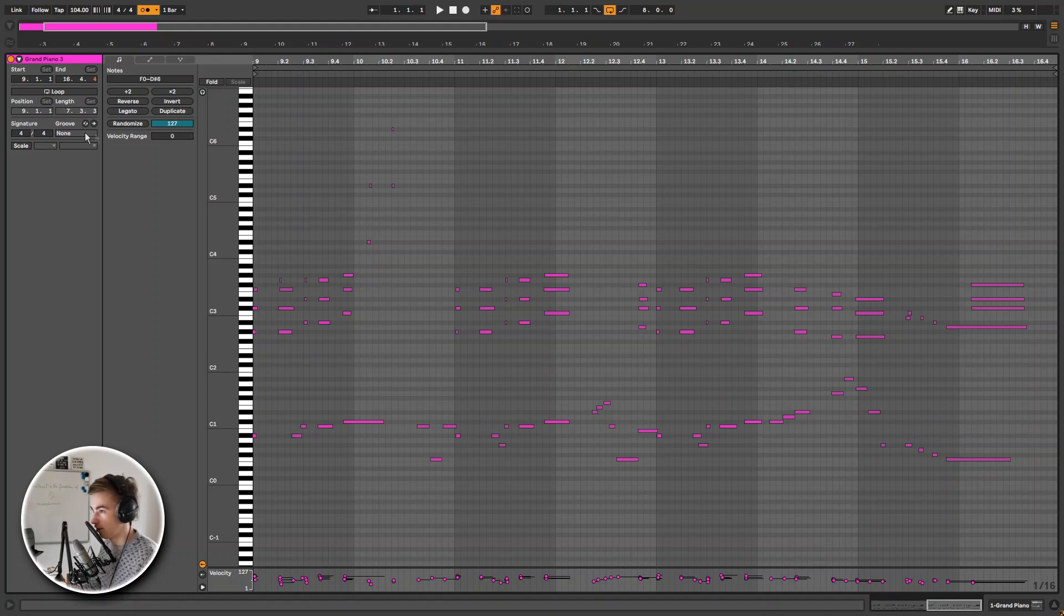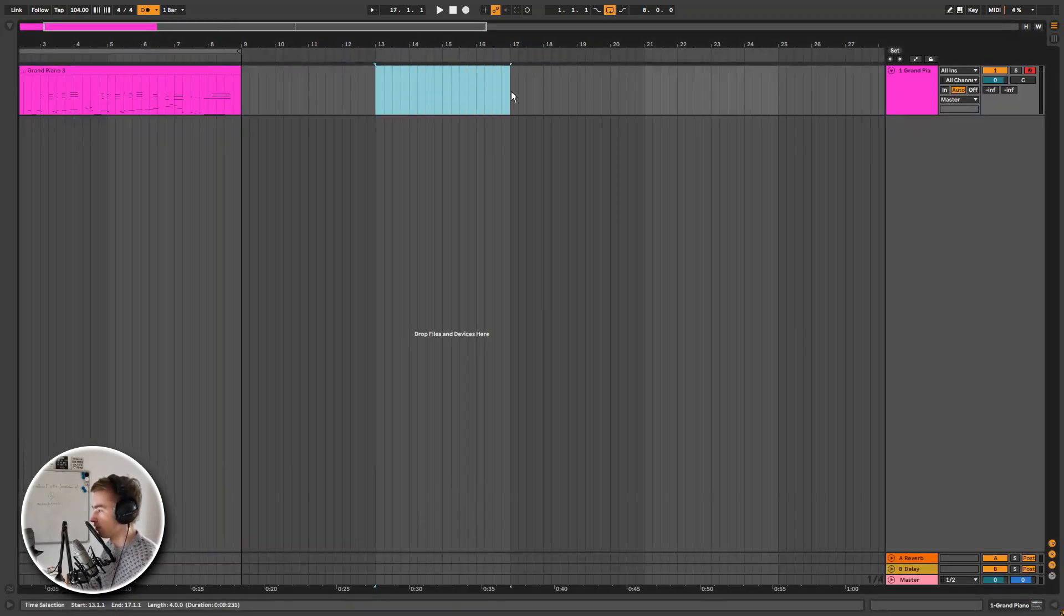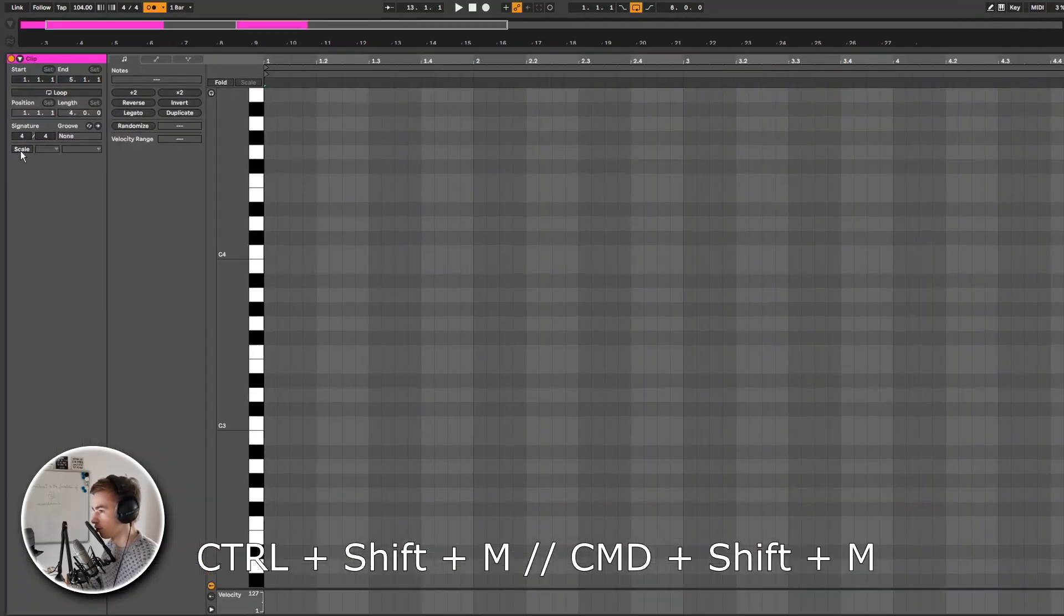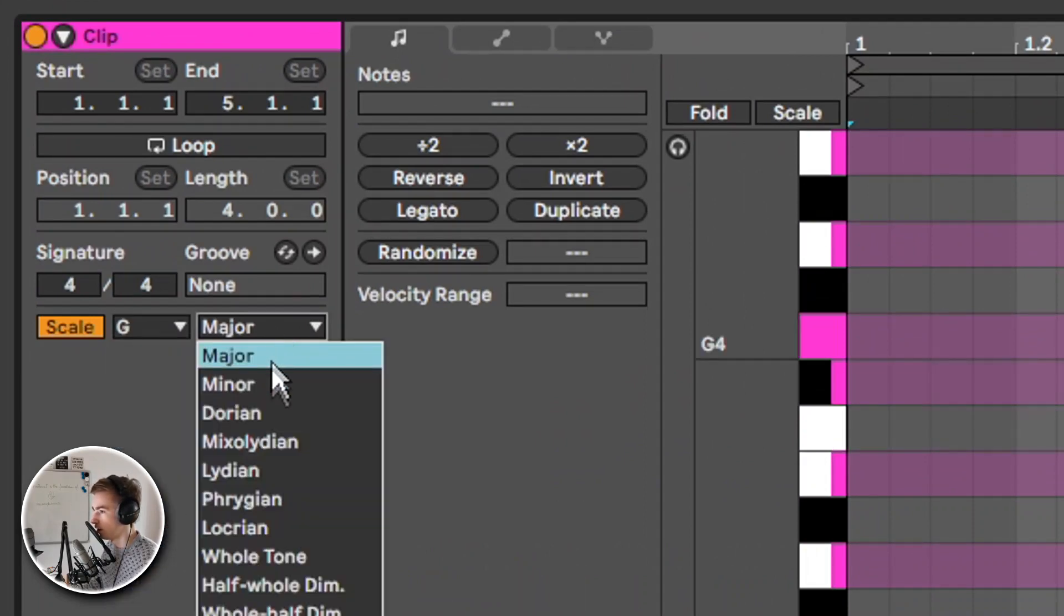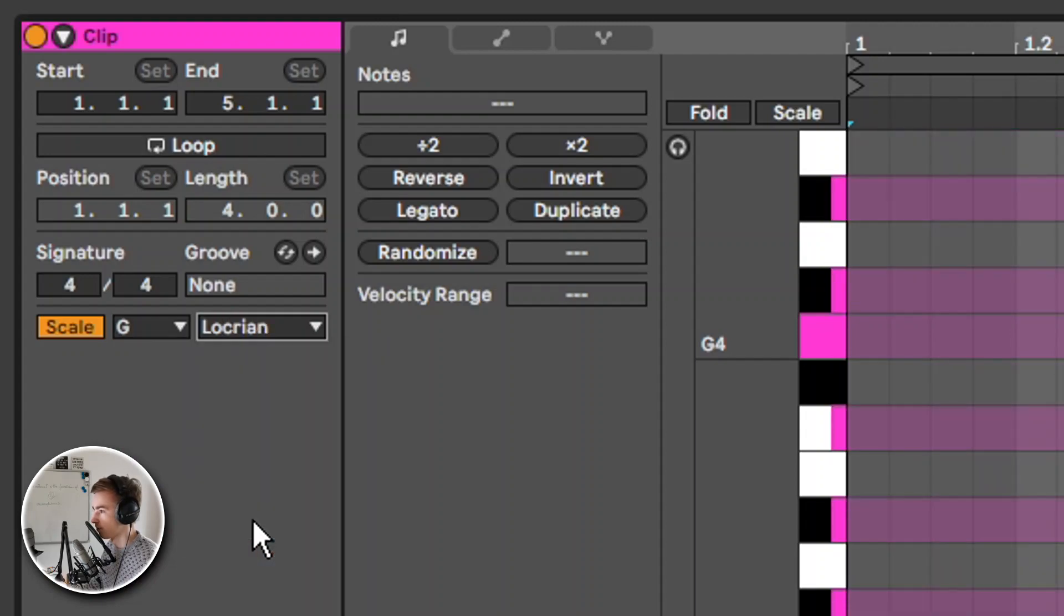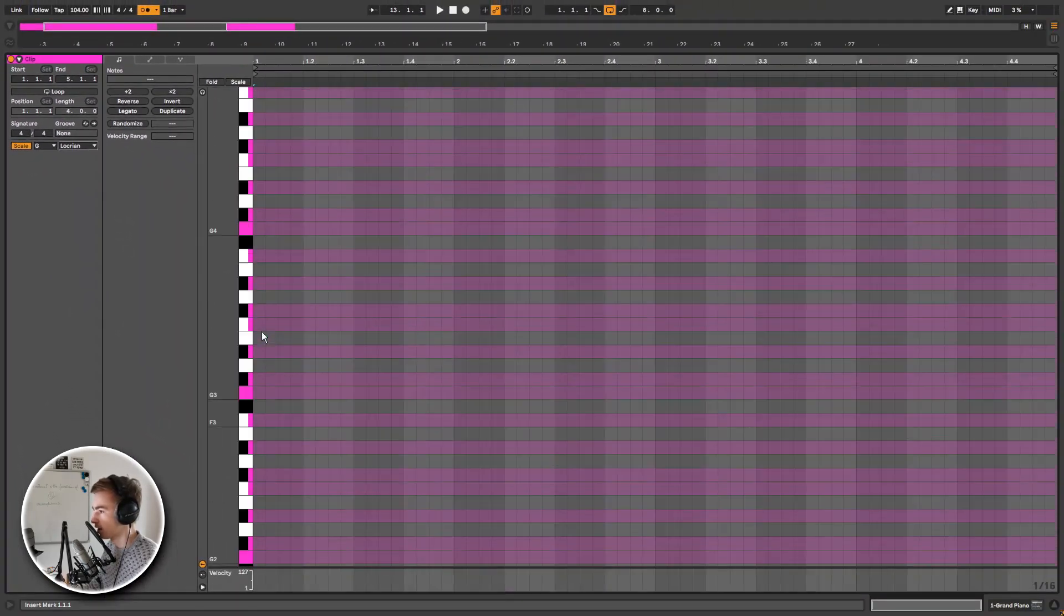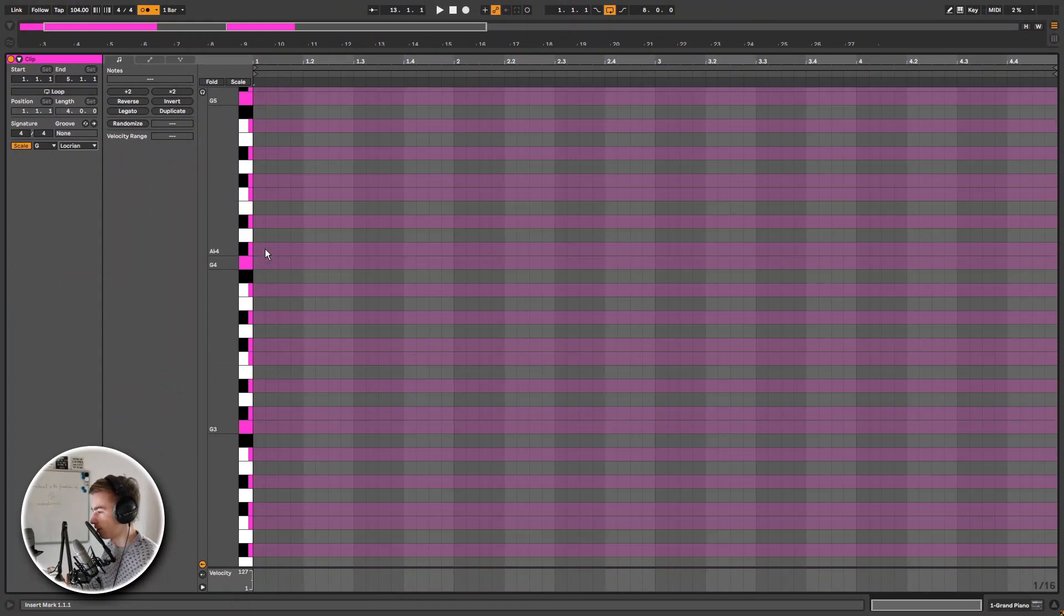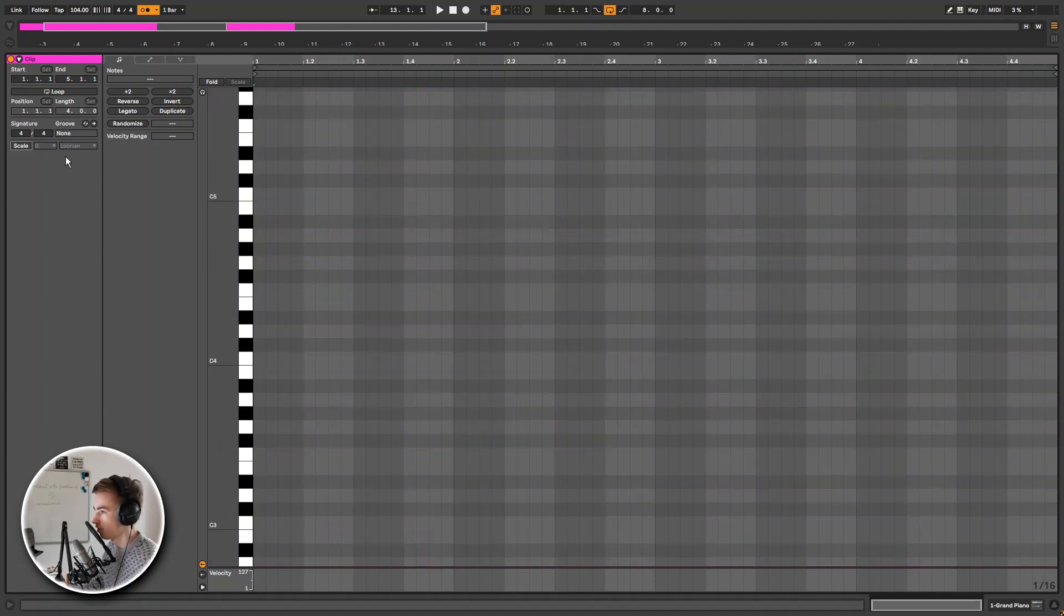But then what is interesting is the scale functionality, which is completely new. Let's say I cannot play piano but I want to draw in some MIDI notes. I can make this new MIDI clip, turn on scale, and right here I can select any scale. Let's say I want to be in G Locrian. Now I can see all the notes of G Locrian highlighted in the piano roll. If I want to see only the notes that are in the scale, I can just press scale right here and it will only show the notes in this scale.